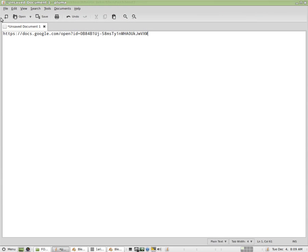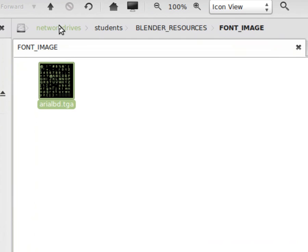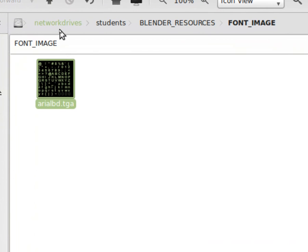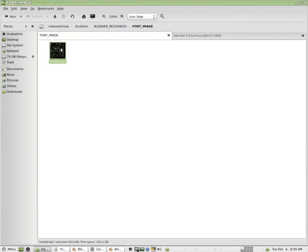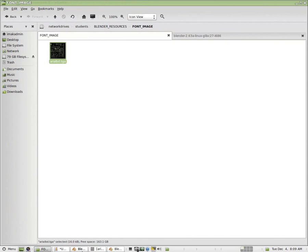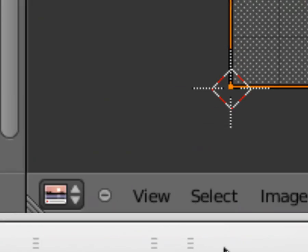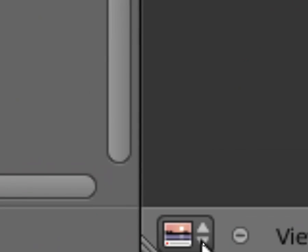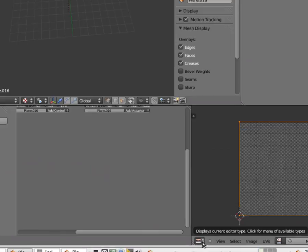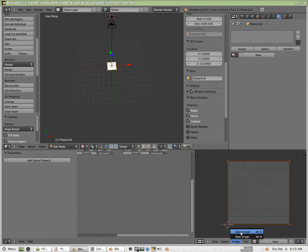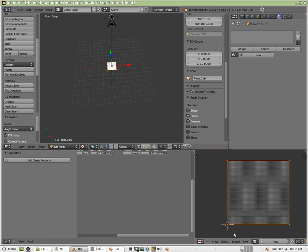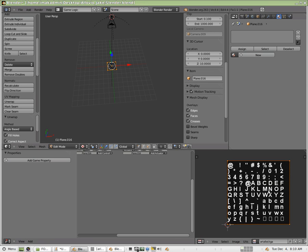If you're in my class, you go to network drive students blender resources font image. You'll find it there. Now down in the right hand corner here, I have the UV image editor open. So what I'm going to do is you'll choose image open image and you'll just grab that image that I just referenced. In my case, I've already done that. So I'm just going to choose it and it looks like this.